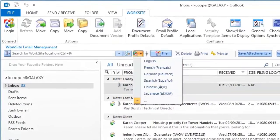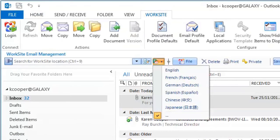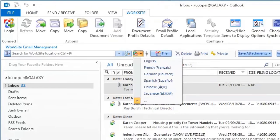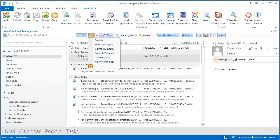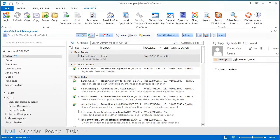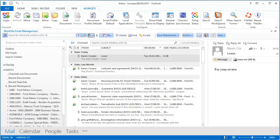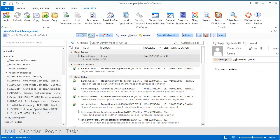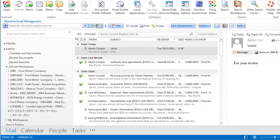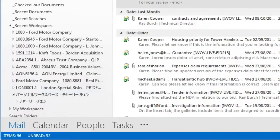All search fields and forms now enable you to specify a search language, and it returns results for that specified language only. This reflects Worksite 9's new Unicode support, which means that your databases can support multiple languages.